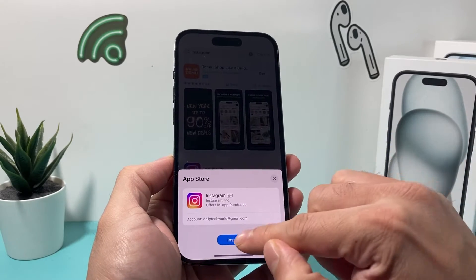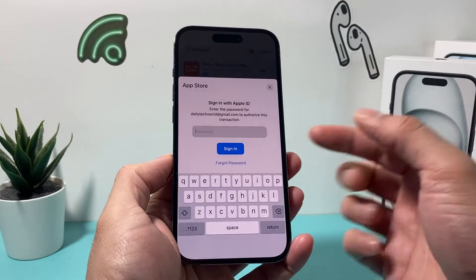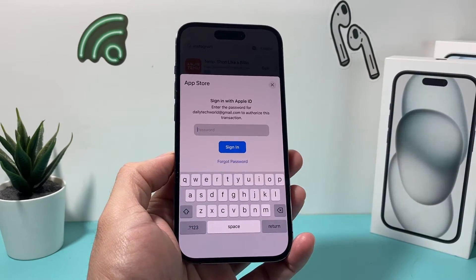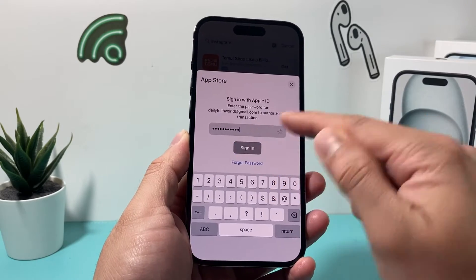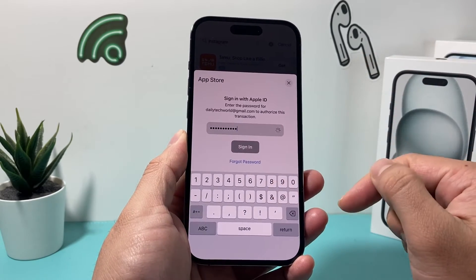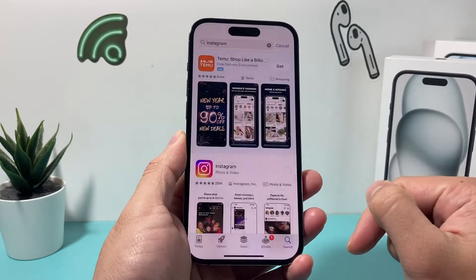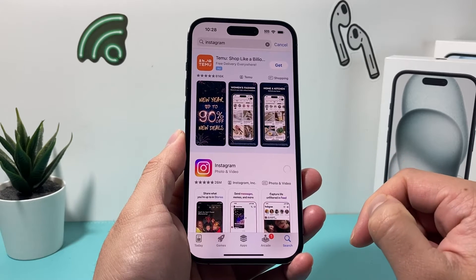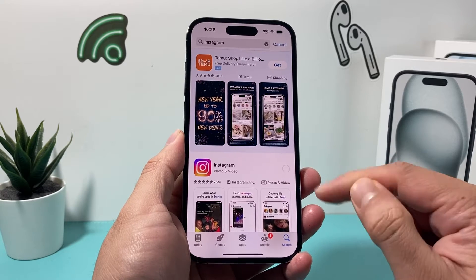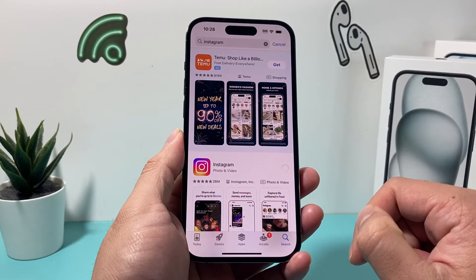You're going to go ahead and re-download or re-install the Instagram app. Of course, enter your Apple ID password or your Face ID, whatever verification the App Store requires, and once it's installed again, let it install just like that.